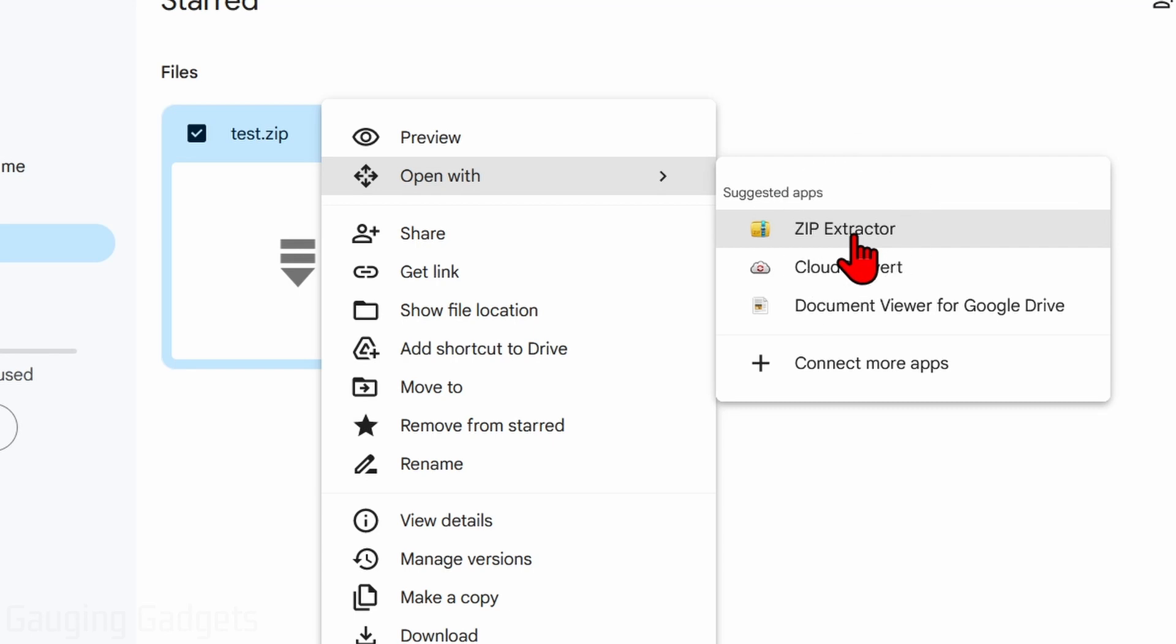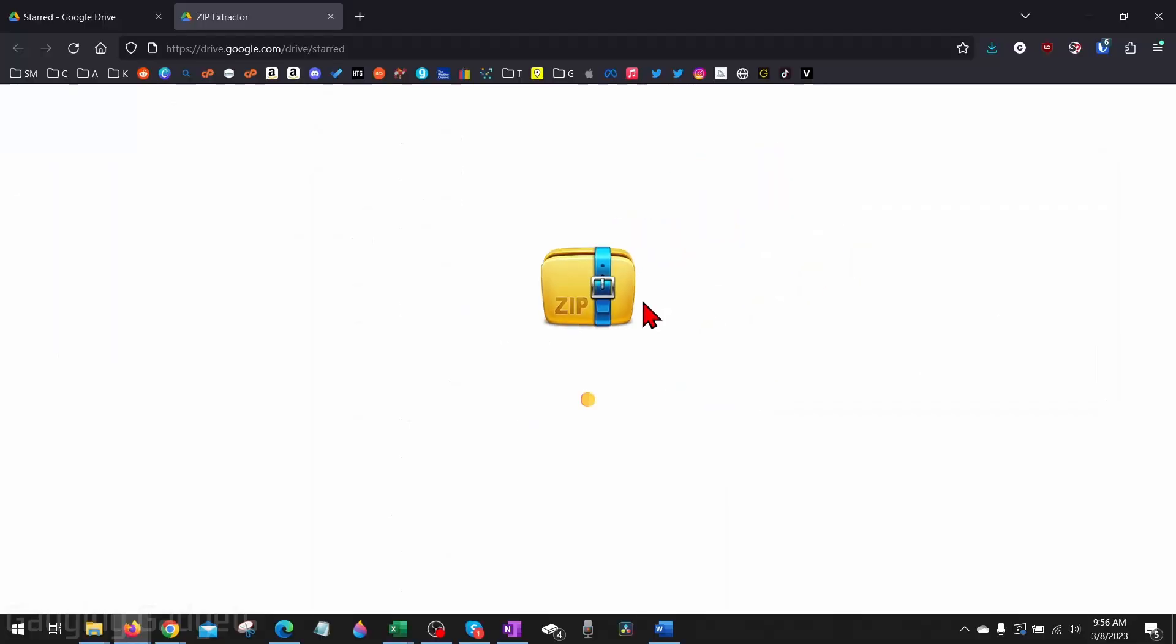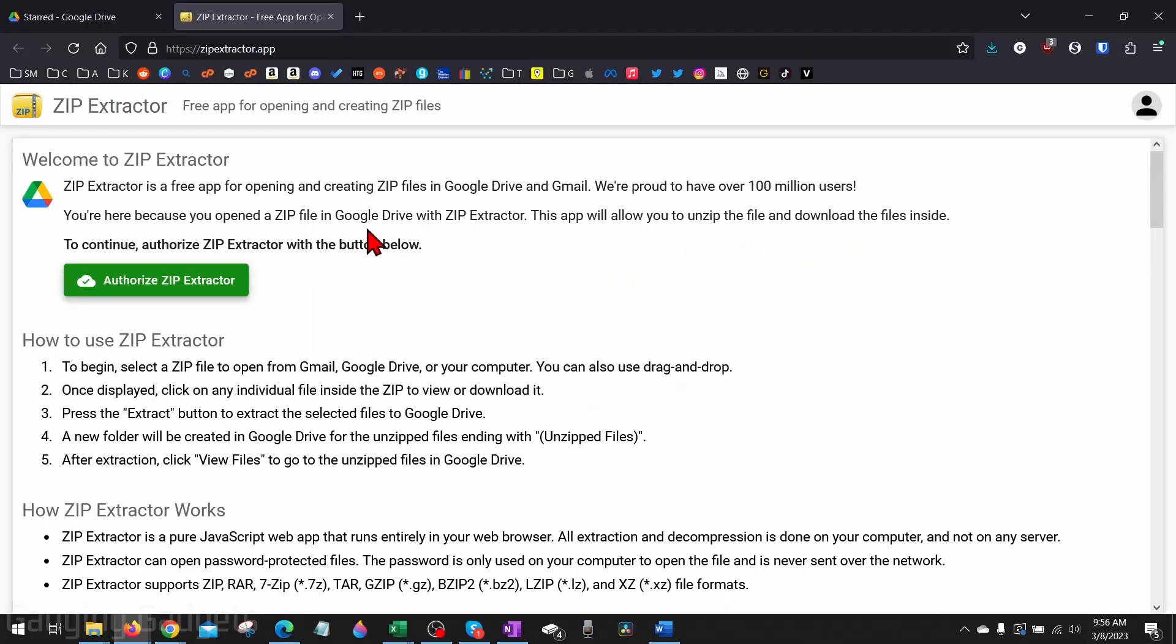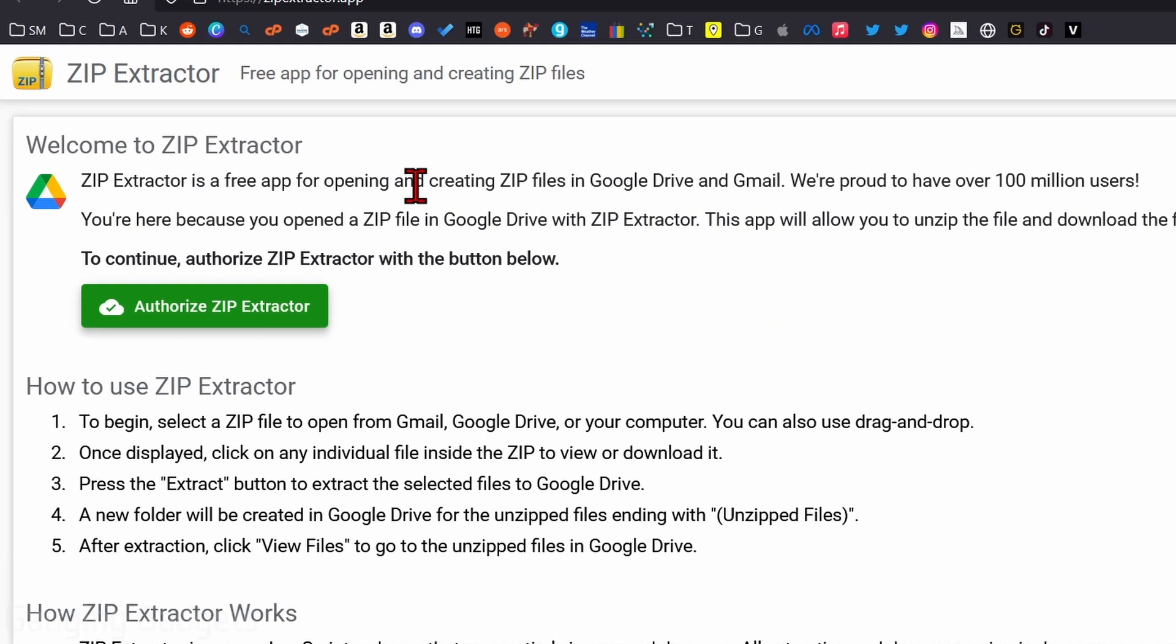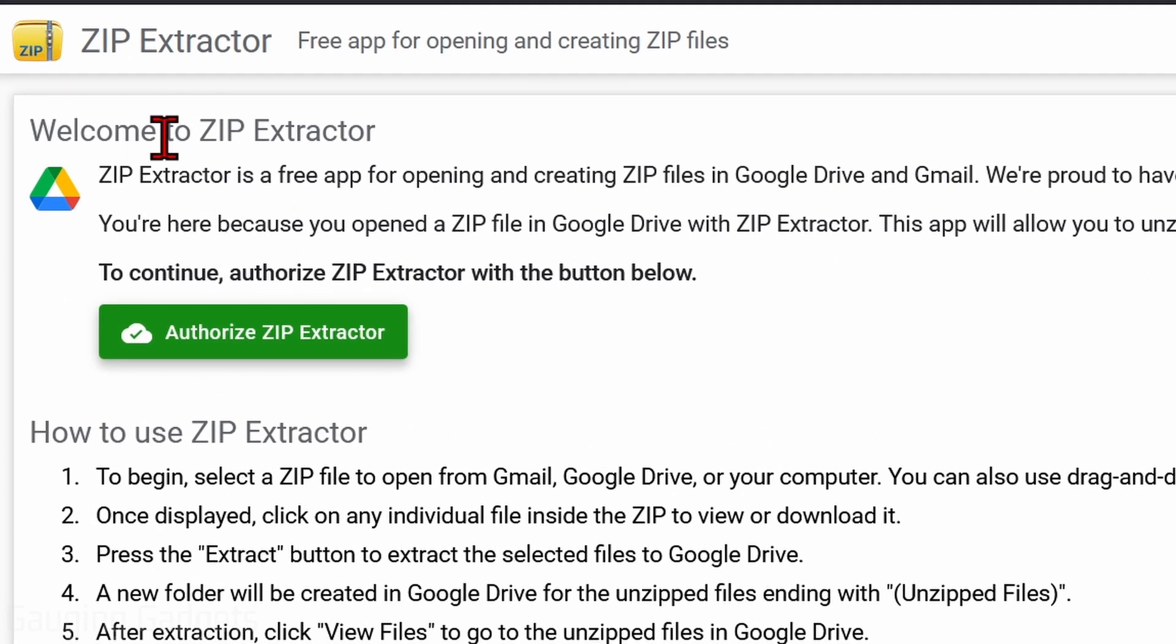Once you open up Zip Extractor, the first thing we need to do is actually give Zip Extractor access to our files on Google Drive just so that it can actually unzip them. So go ahead and select 'Authorize Zip Extractor.'